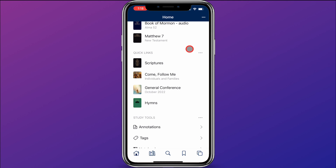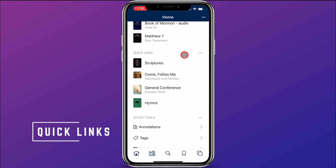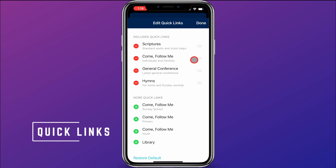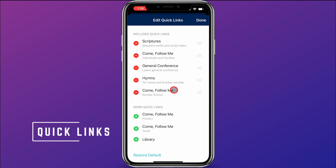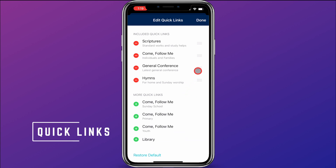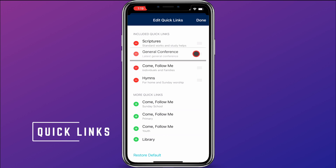Next is Quick Links — these are fast links to take you to different locations, for example the scriptures or the Come Follow Me manual. You can click on the three dots and click Edit Quick Links, and choose which quick links you want to include. These are the ones I currently have included. If I want to add Sunday School Come Follow Me, I can click the plus button. If I don't want that, I can click the remove button. I can also move the links around.